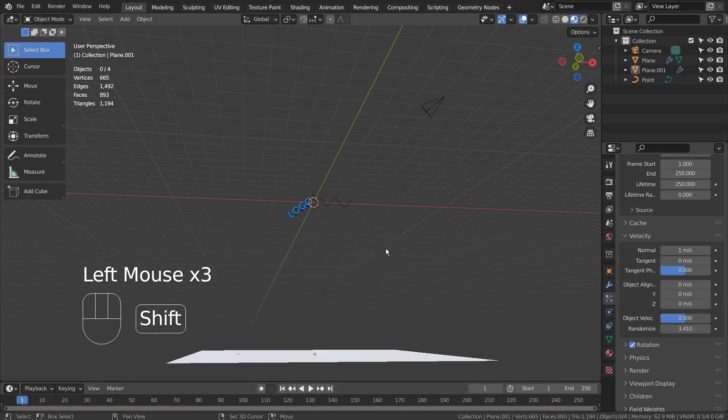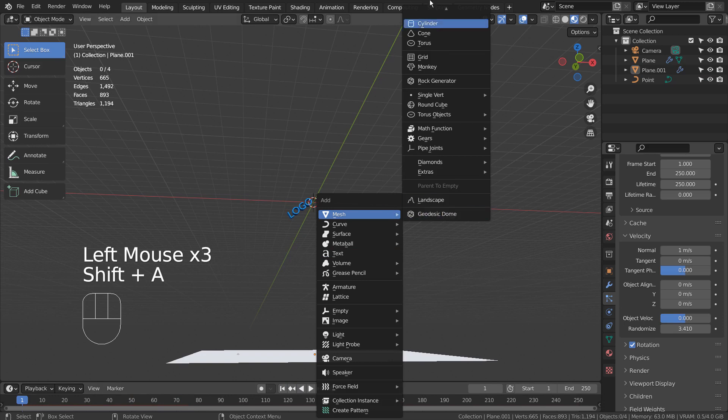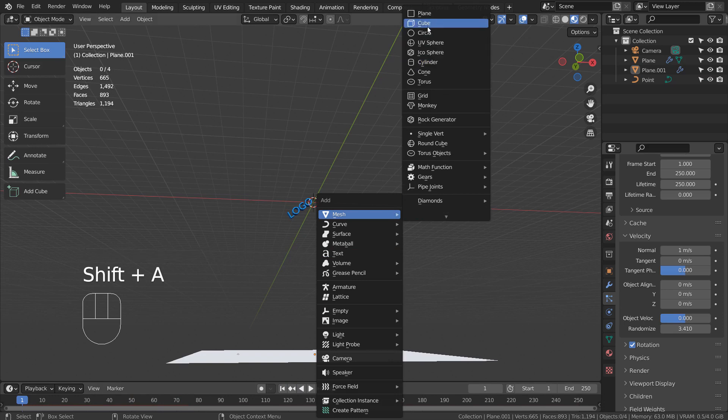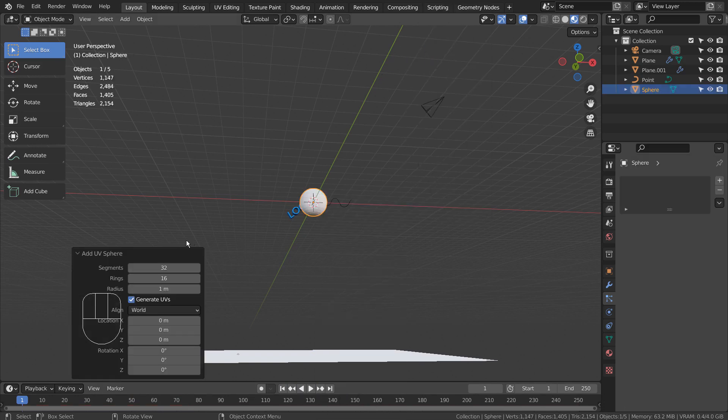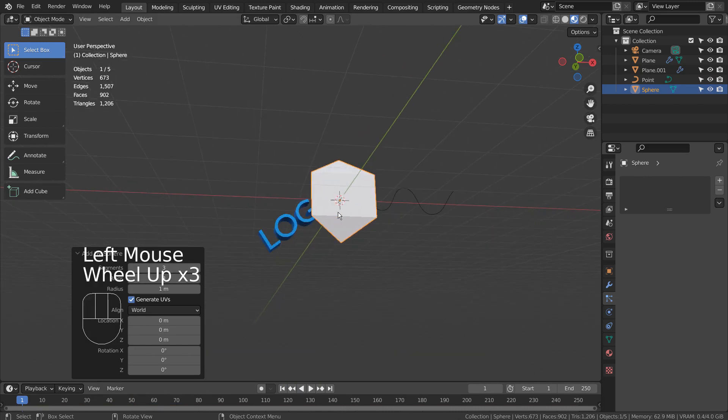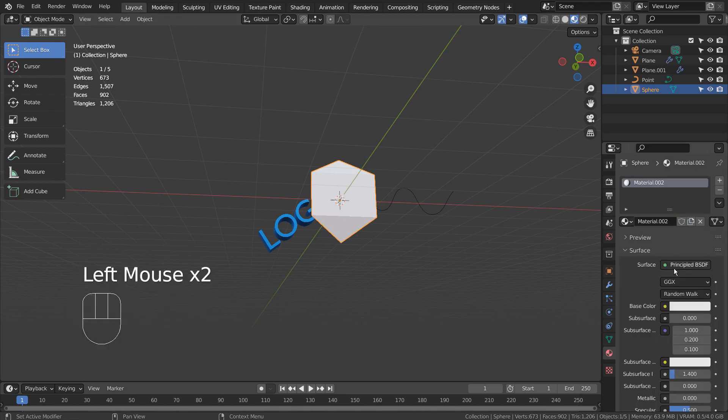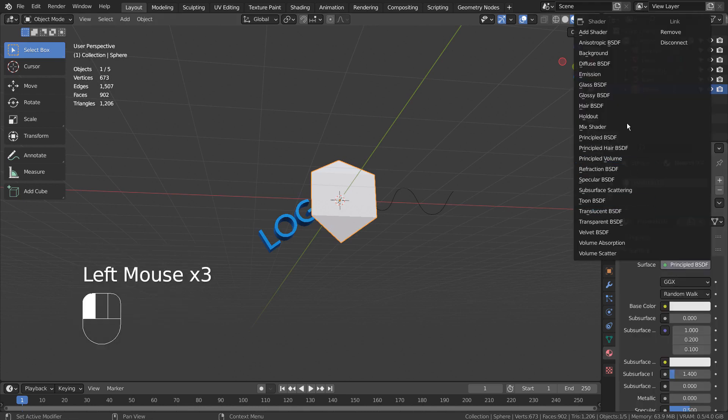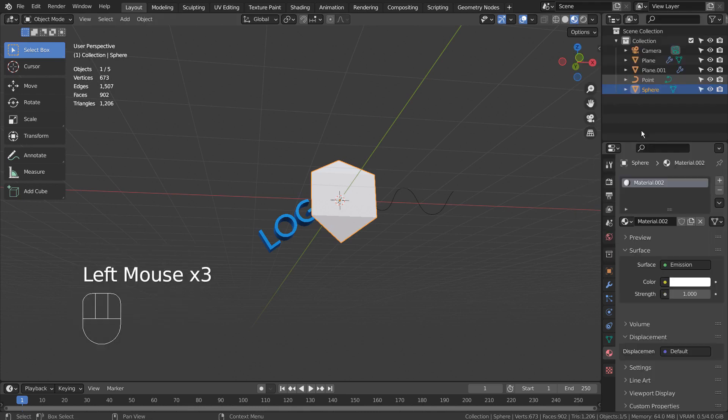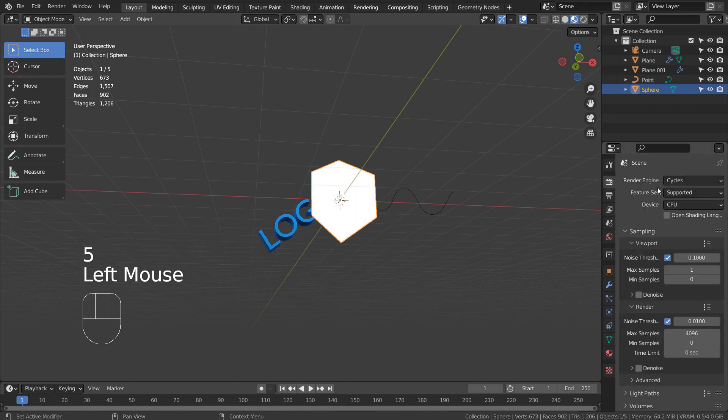That looks good. Let's add a sphere with an emission shader. Please use Eevee with Bloom.